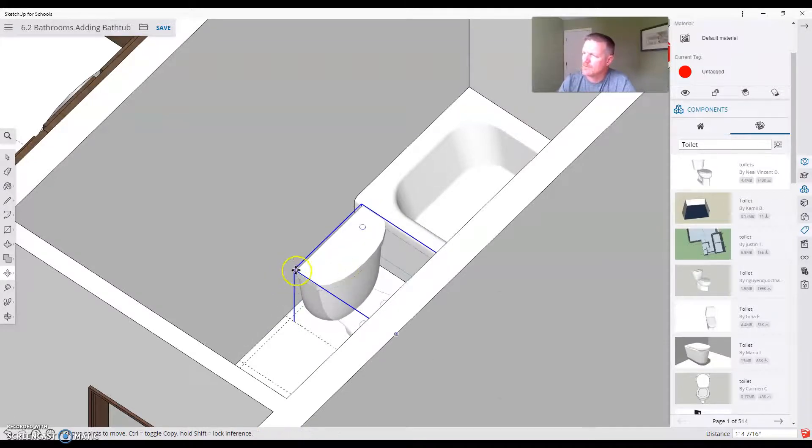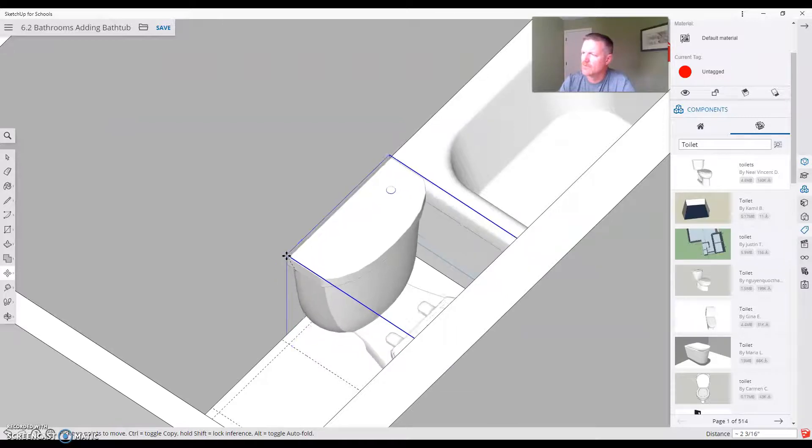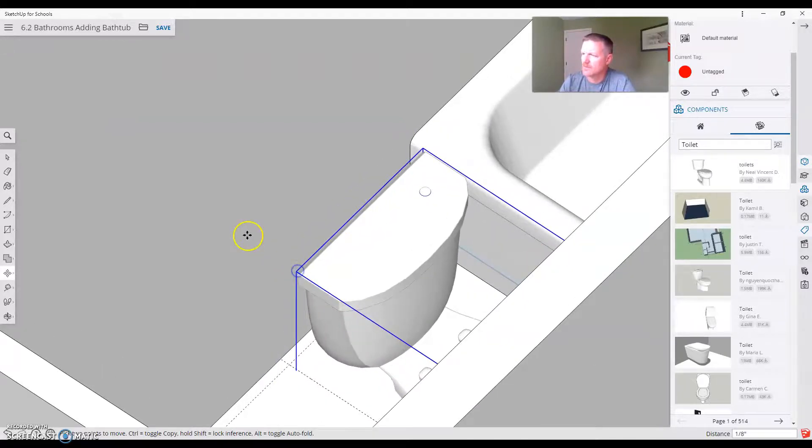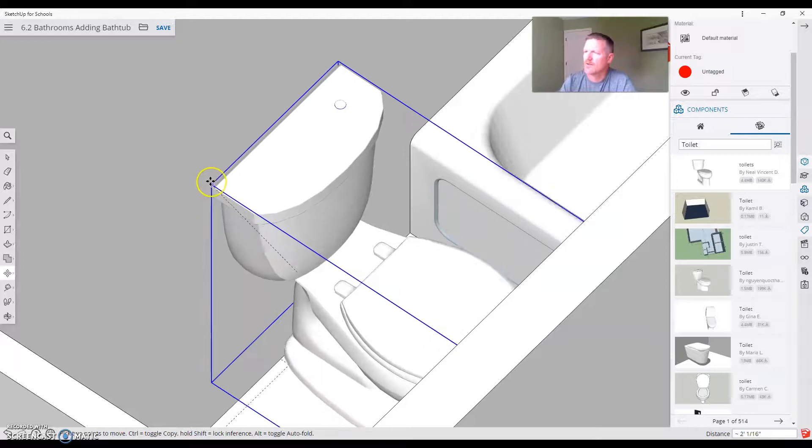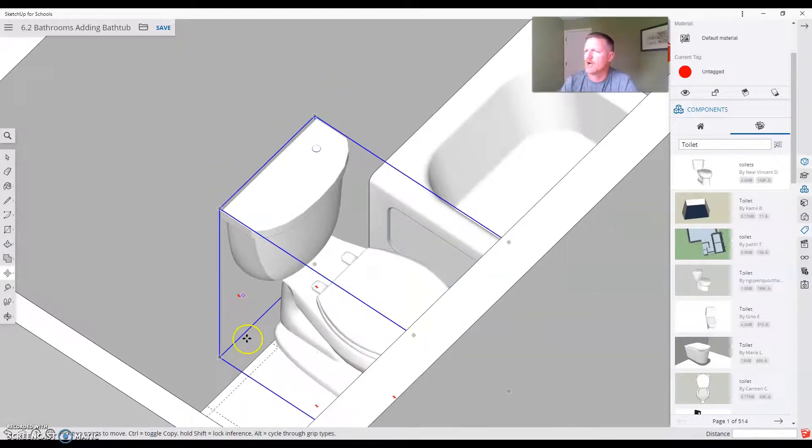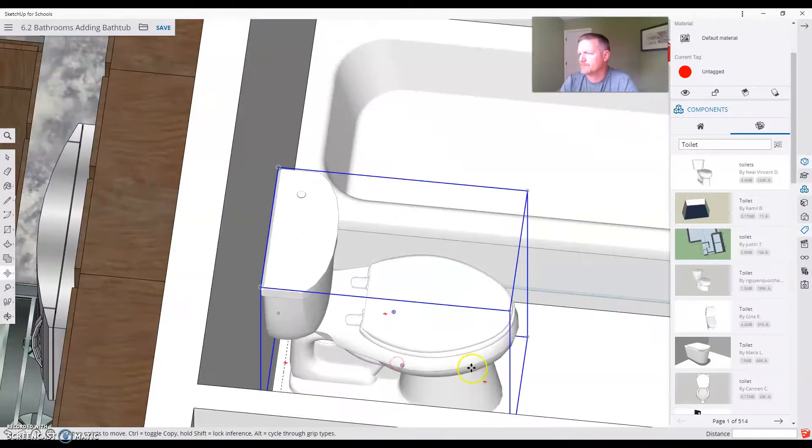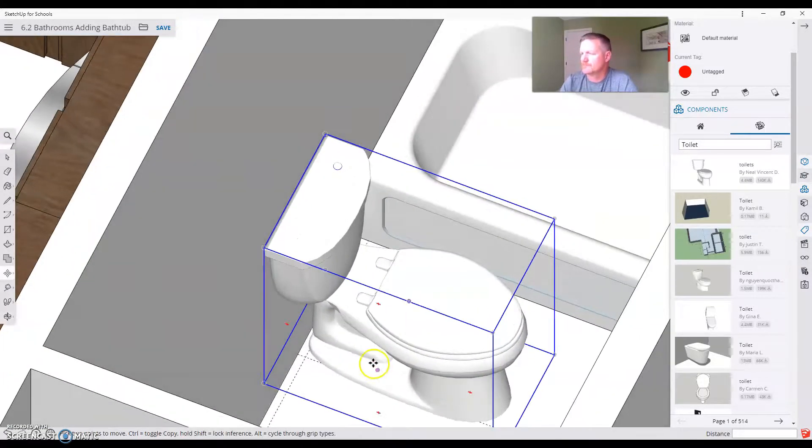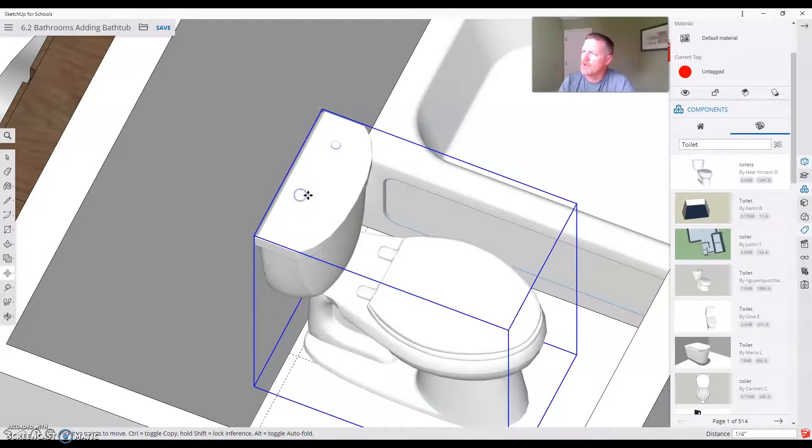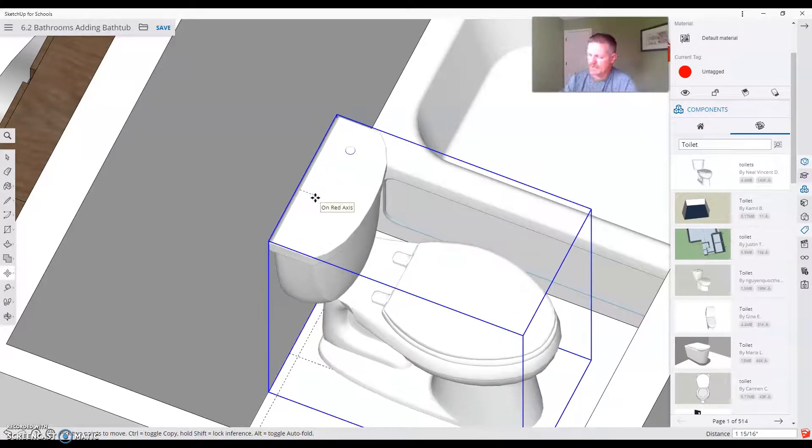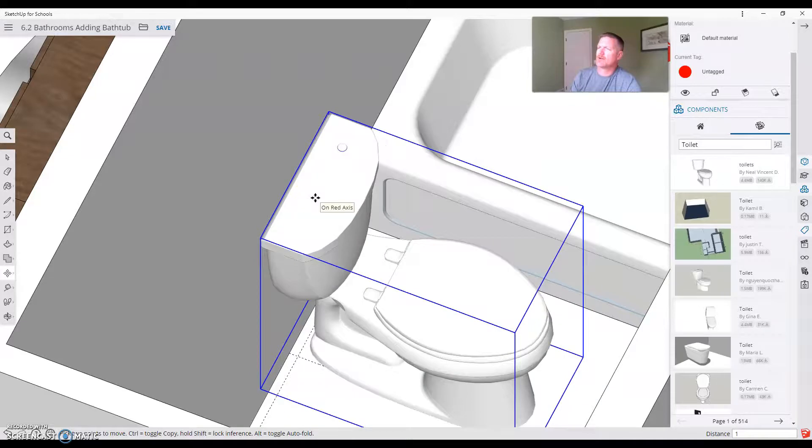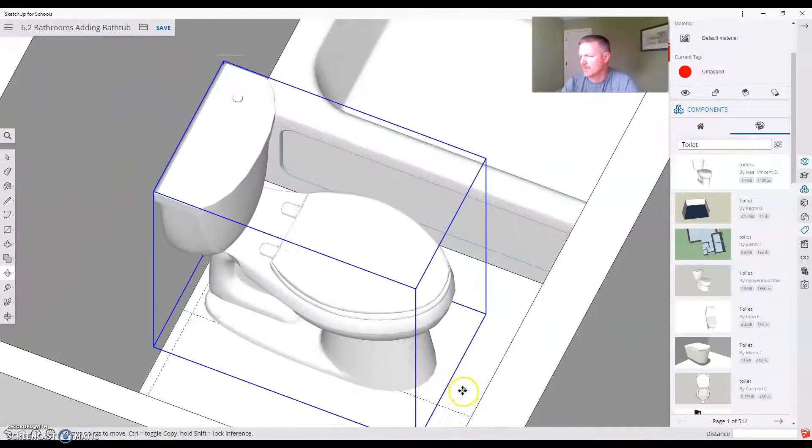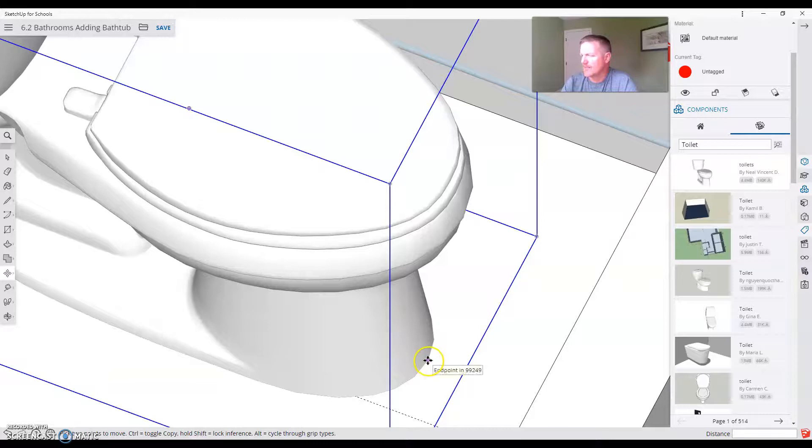And place it there. Now comes a little bit of a trick. I'm going to take this corner right here and place it on this wall. So now I'm against the wall. I'm going to move that on the red axis. One inch. So I'm going to move it out. Type 1. Now it's one inch off there.